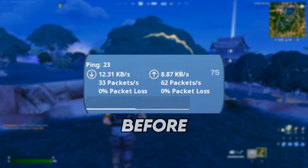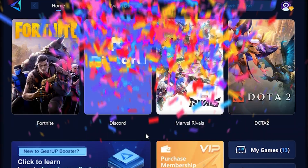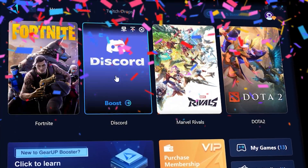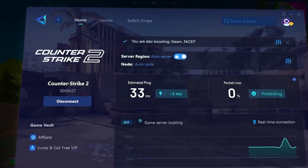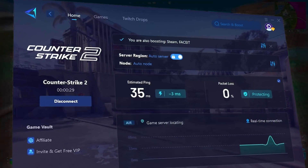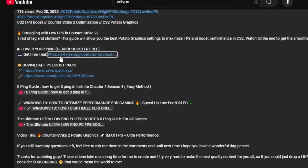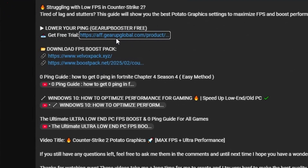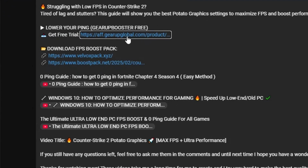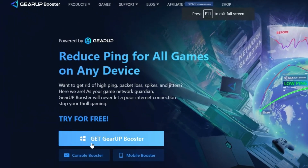Tired of lag ruining your game? Say goodbye to high ping and stuttering with Gear Booster, the ultimate tool to boost stability, lower ping, and eliminate lag. Pro players like Asian Jeff and Polarize trust it to stay ahead — so why not you? Download Gear Booster now from the link in the description and start dominating every match.